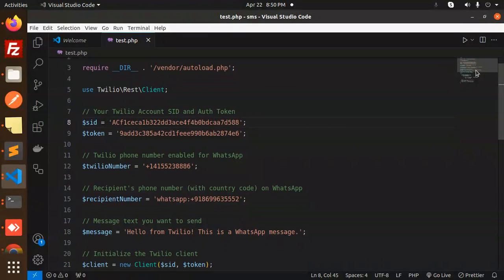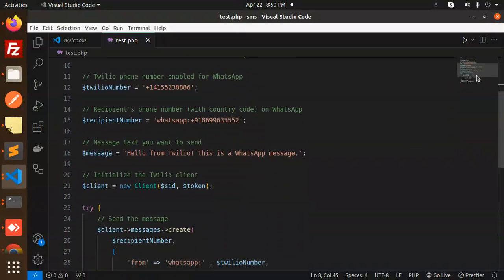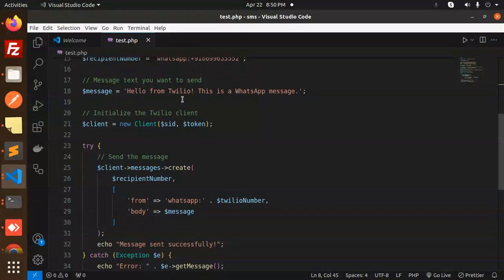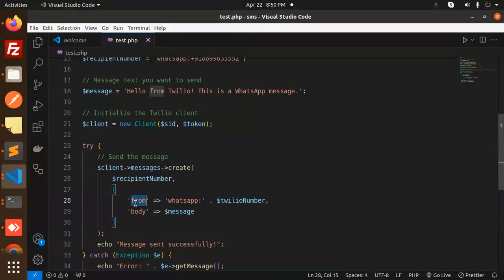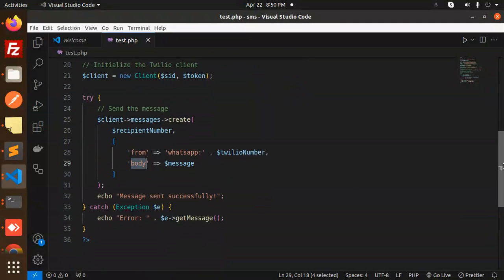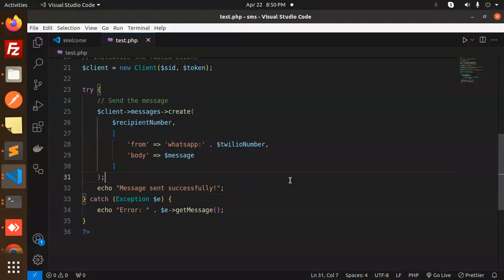And the client - initialize the Twilio client. Message dot create with from, body, message, and successfully. Here we go with this one, right?